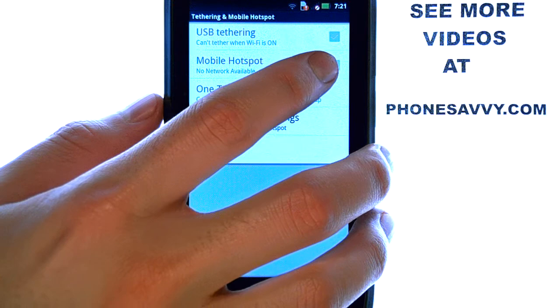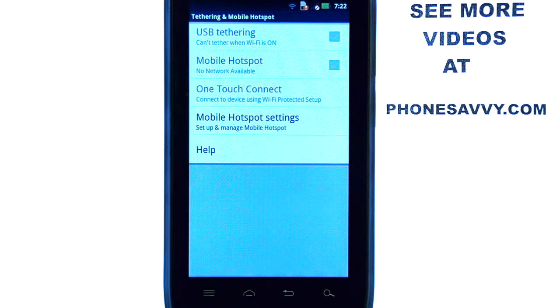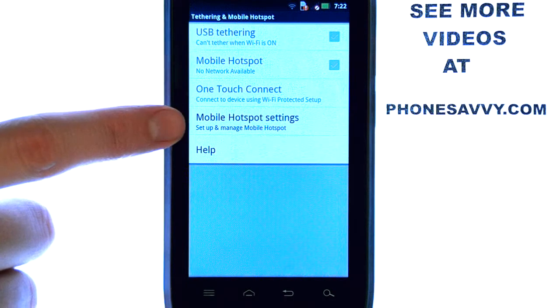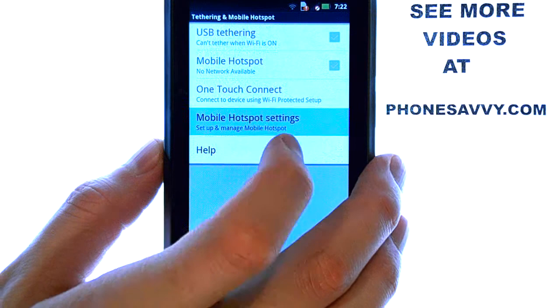You want to touch that box located on the right, and that will enable mobile hotspot. It will prompt you through setting up the details of your mobile hotspot. Or you can select mobile hotspot settings.